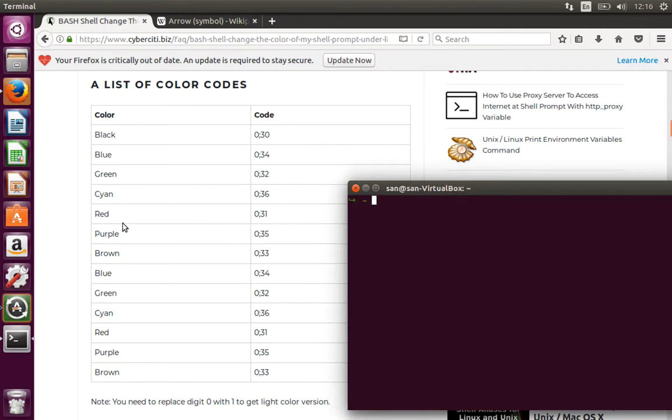That's 0:33. It's not yellow, it's basically the brown color. 0:33 looks like yellow, sorry for that.